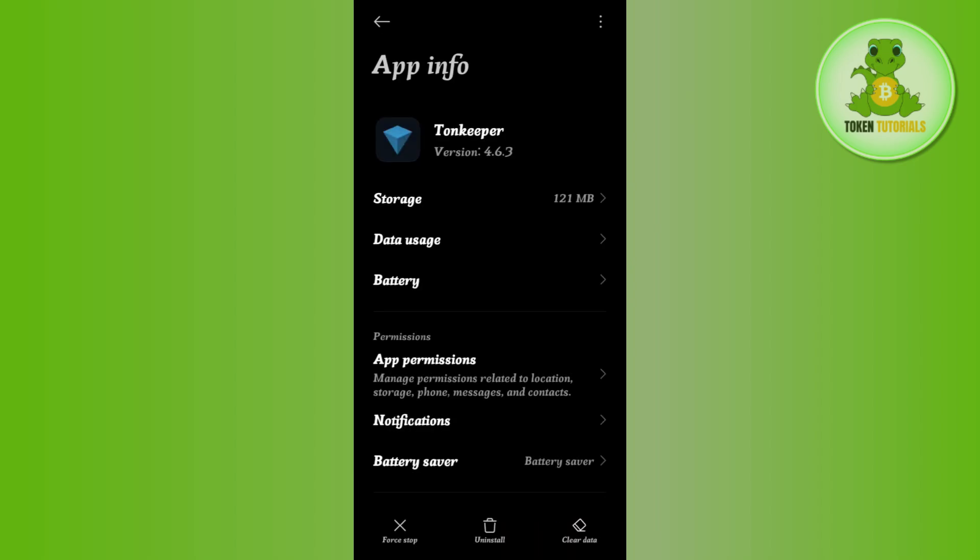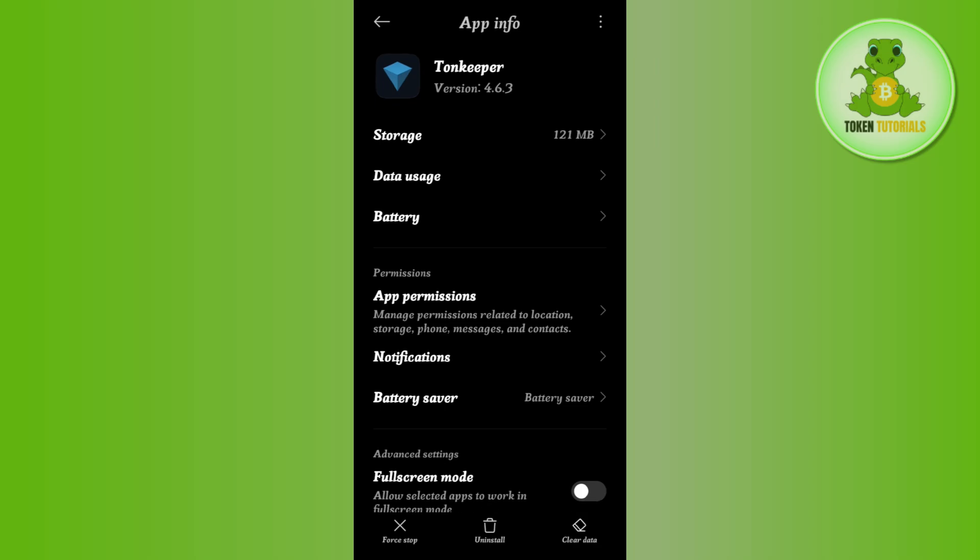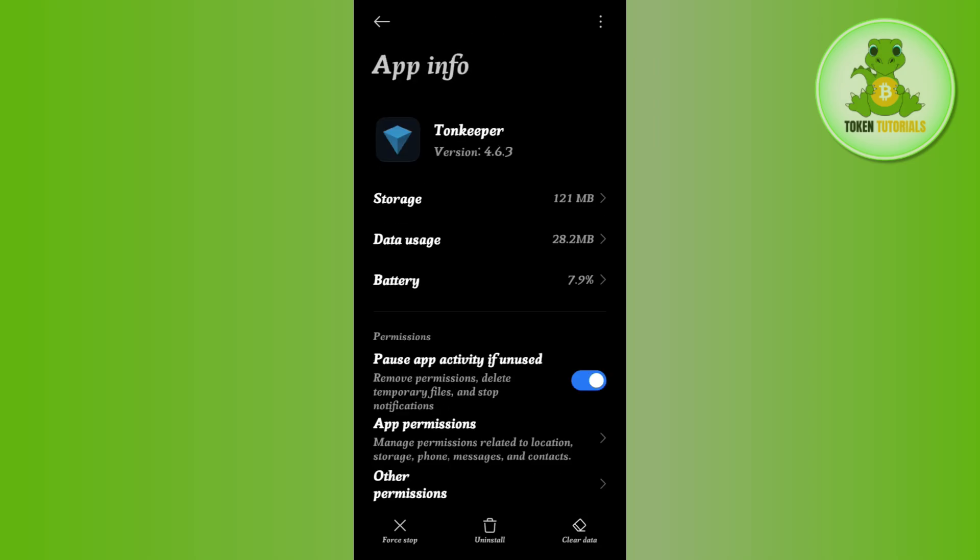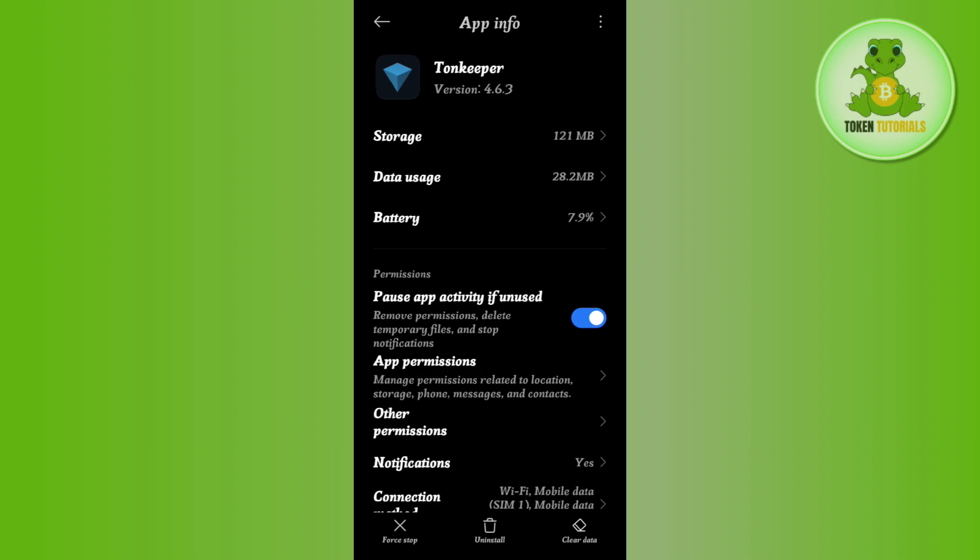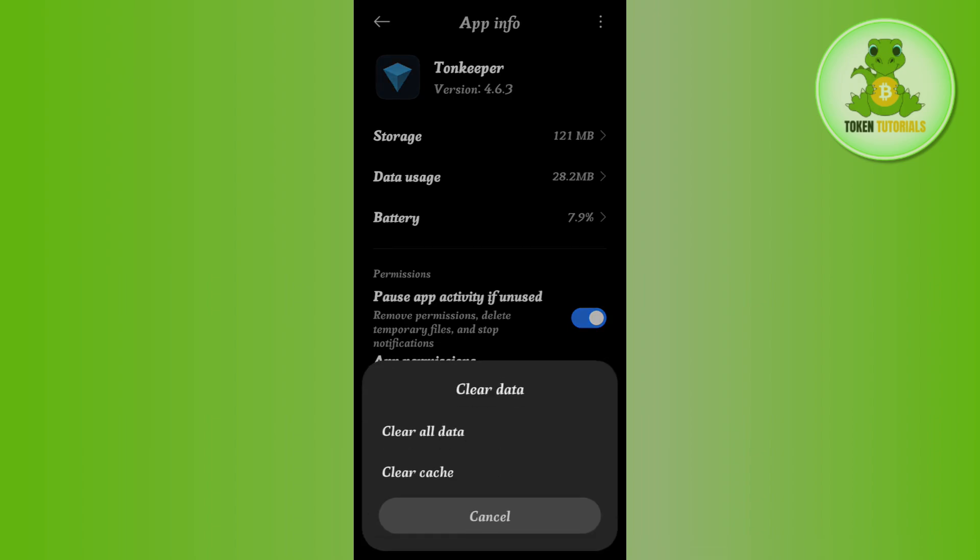Then you will be landed on the app info of Tonkeeper wallet. Over here you are going to see this clear data option in the bottom right hand corner of the screen. You need to tap on clear data.